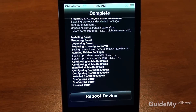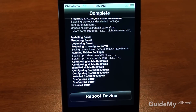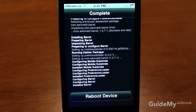For example, right here it says Reboot Device, and that basically reboots your device. It could also say something like Return to Cydia, which would just mean that you have to return to Cydia, tap it, and it'll take you back to Cydia. Or it could say Restart Springboard. Restart Springboard basically restarts your device, but it's much faster than rebooting.